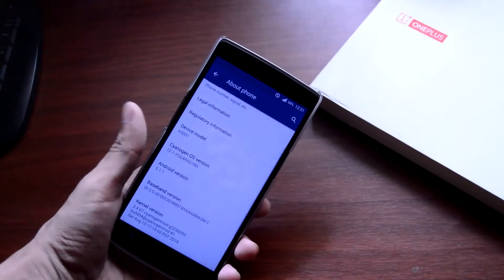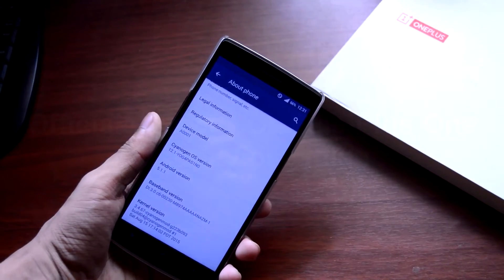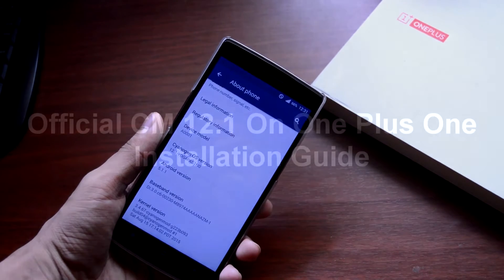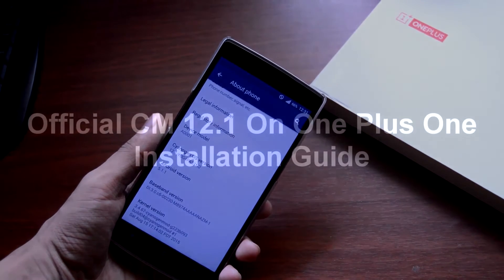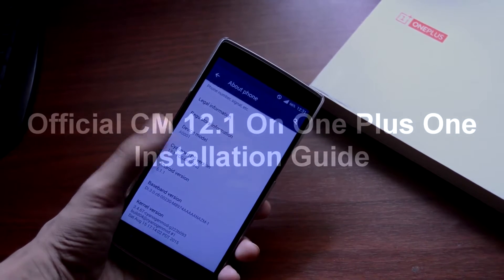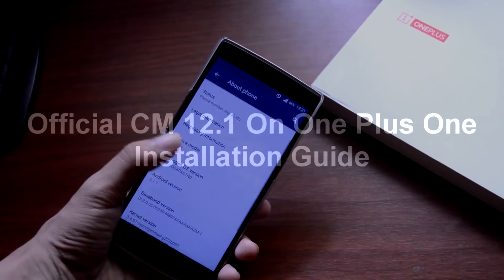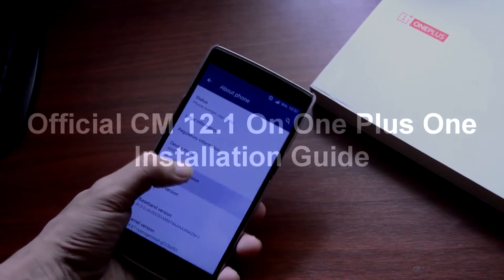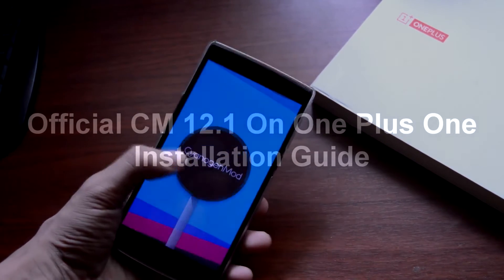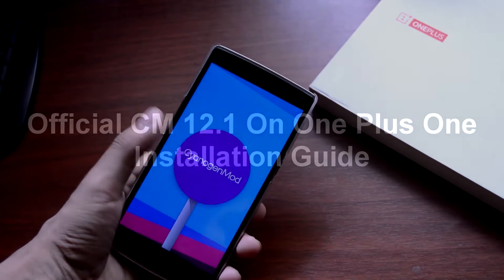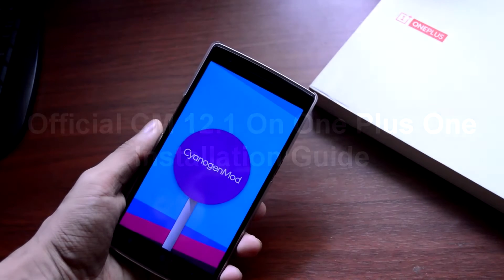What's going on guys, Adi here and today in this video I will be showing you how to install official CM 12.1 on your OnePlus One. So without any further wasting time, let's straight into the video.